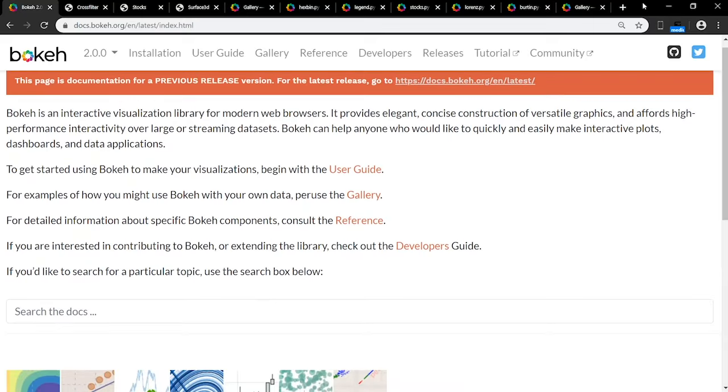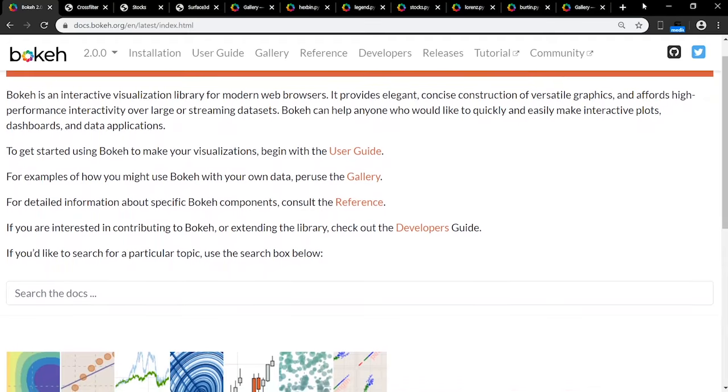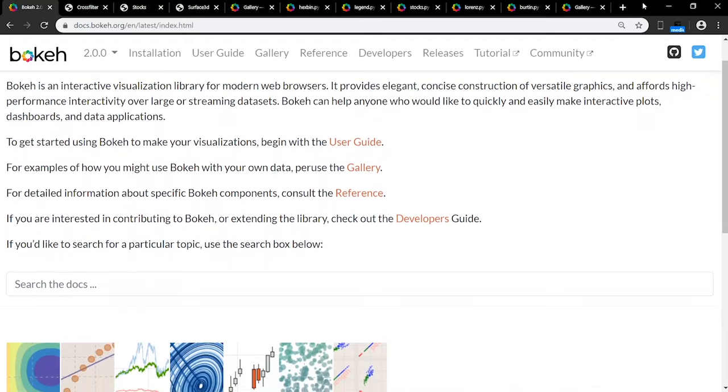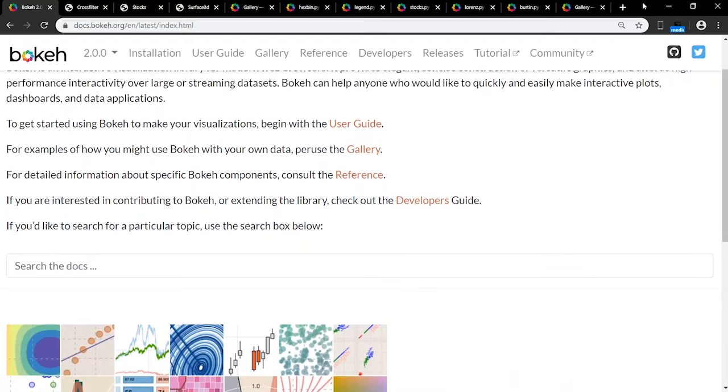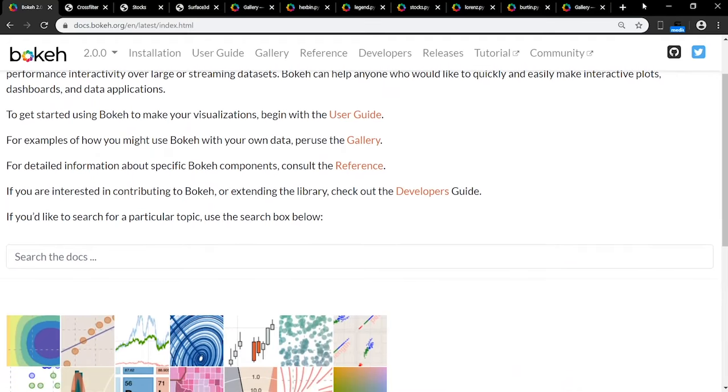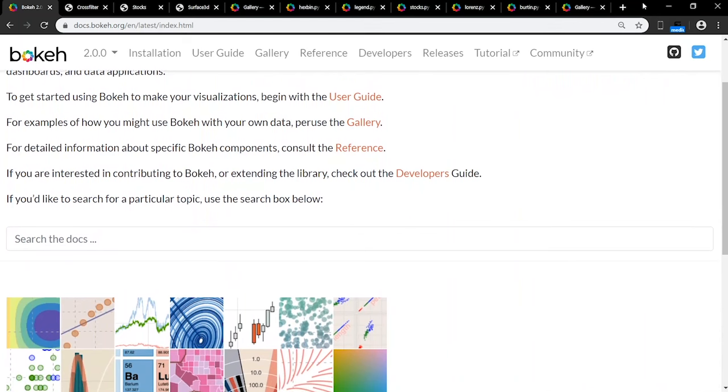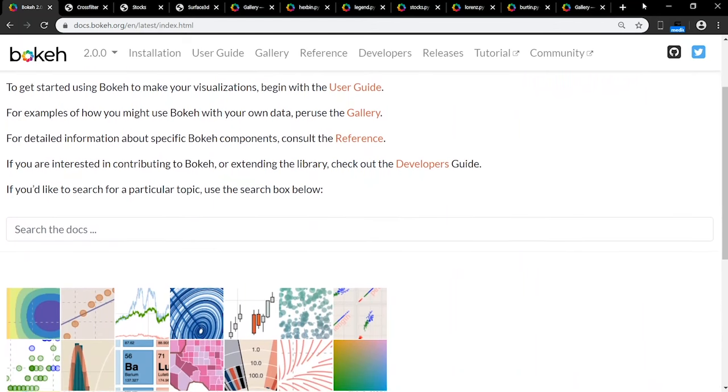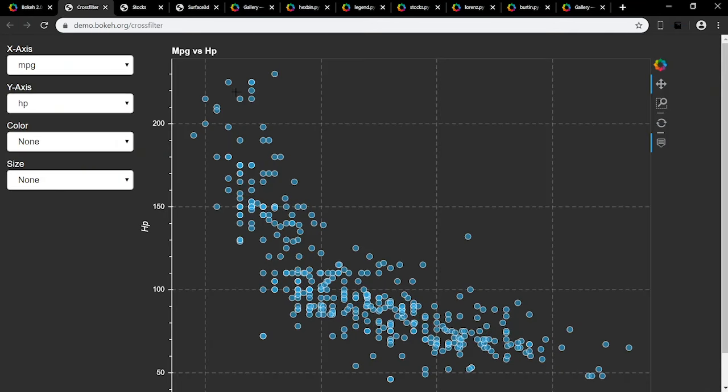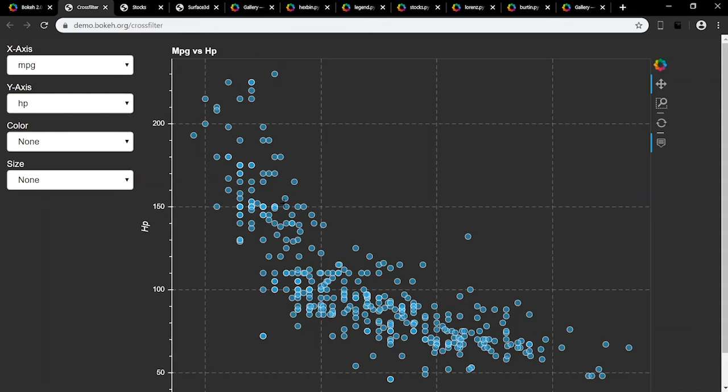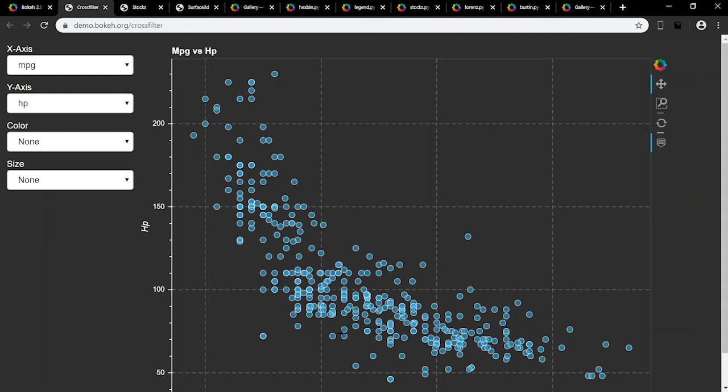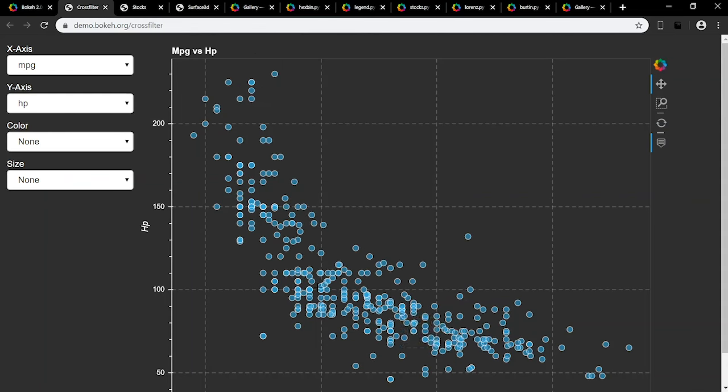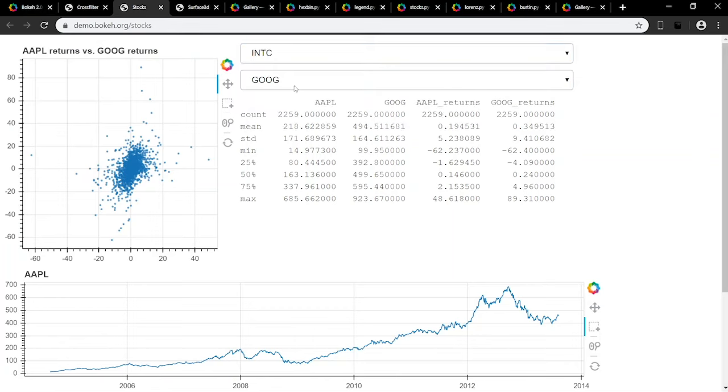Bokeh is yet another data visualization library similar to Matplotlib, but it's fundamentally different because it uses HTML and JavaScript to provide its graphics. This makes Bokeh a reliable platform for web-based dashboards and applications. Its high flexibility allows you to convert visualizations written in other libraries like Matplotlib. Also, its straightforward commands make visualizing your data simple and sweet.